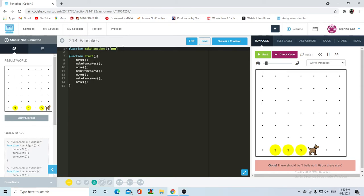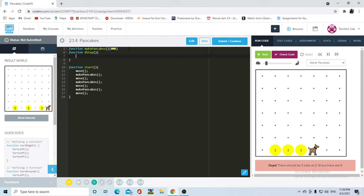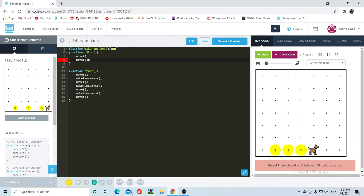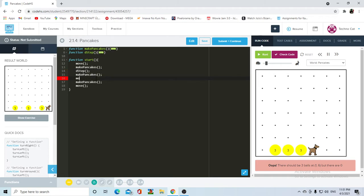So here I would usually put move two every single time that she has to go from one point to the other. But instead, since we are already getting into functions, I'm just going to make a function called D step. DS and double. So double step. So in this function I'm going to put down move, move. So whenever this function gets called, Carol will move twice. So I'm going to put it here, D step. And after that she needs to do the same thing again. And after that she needs to do the same thing a third time. So D step.